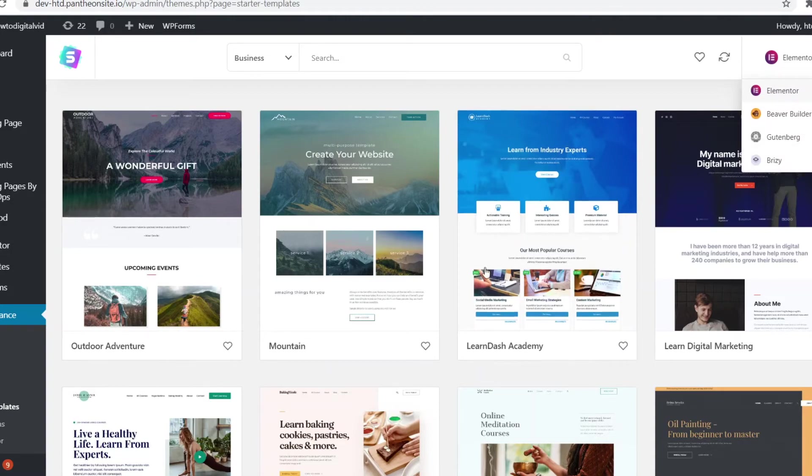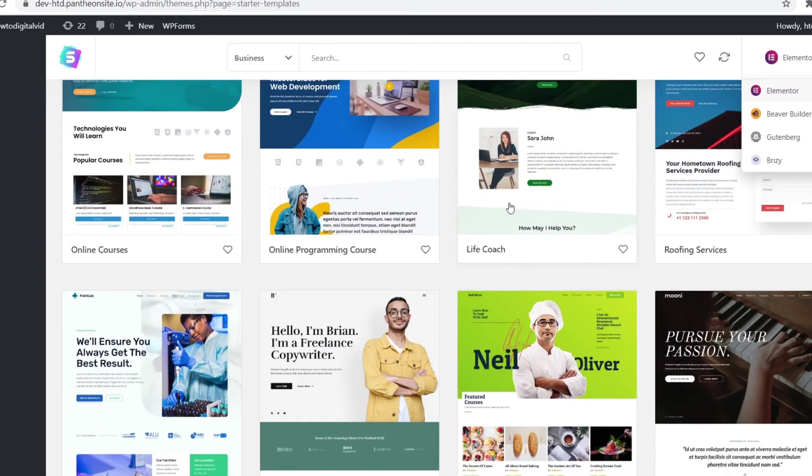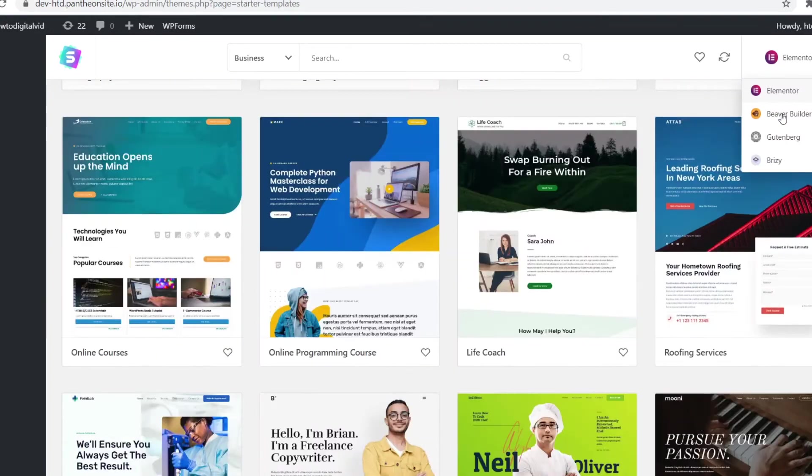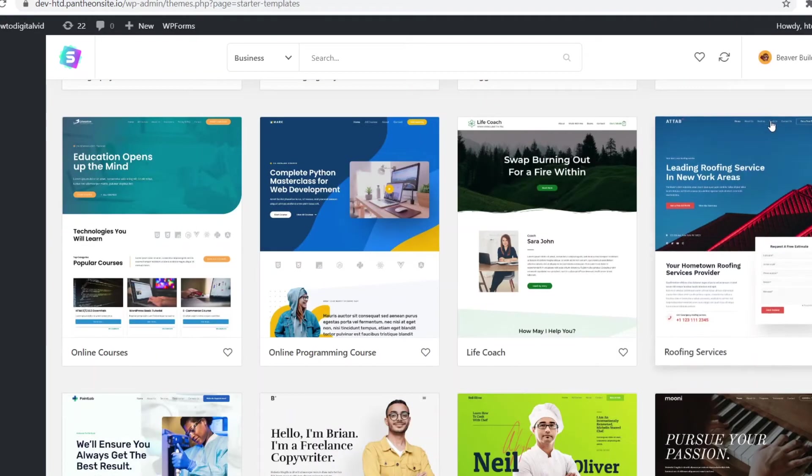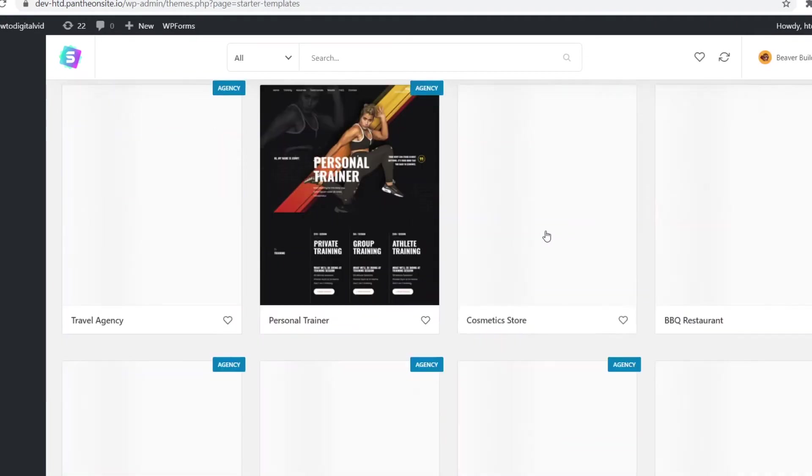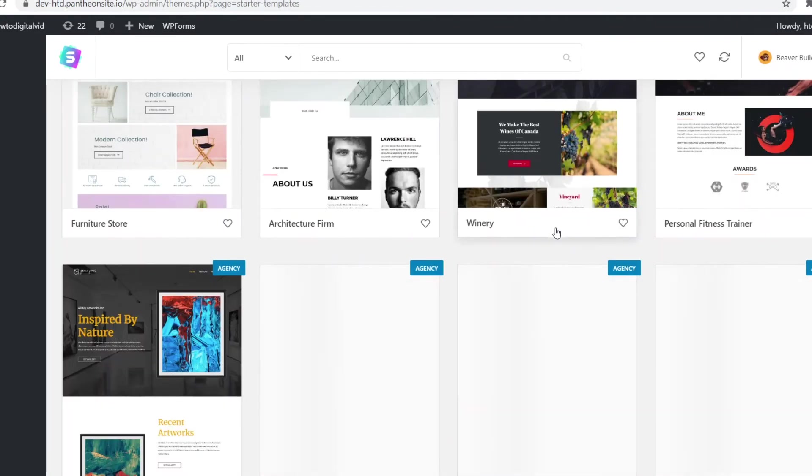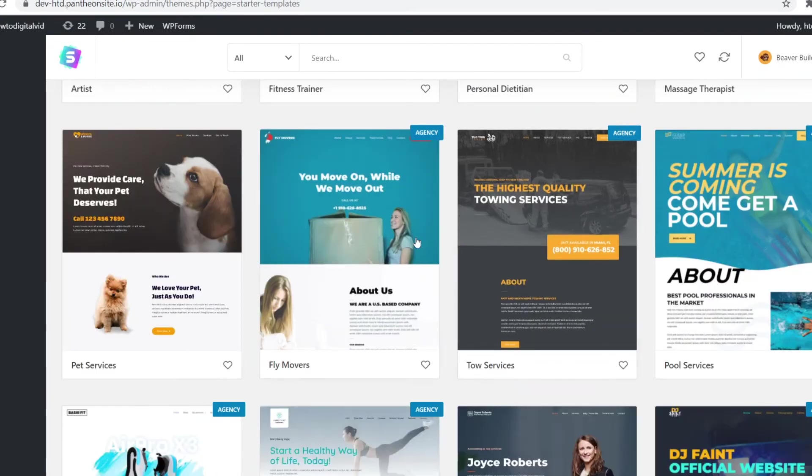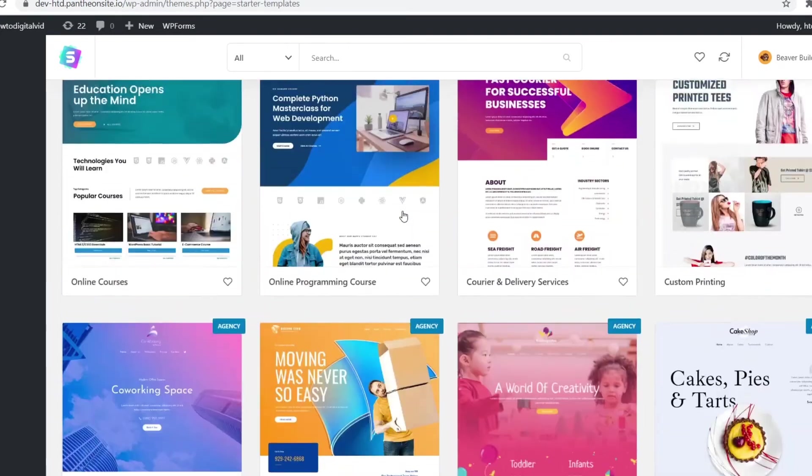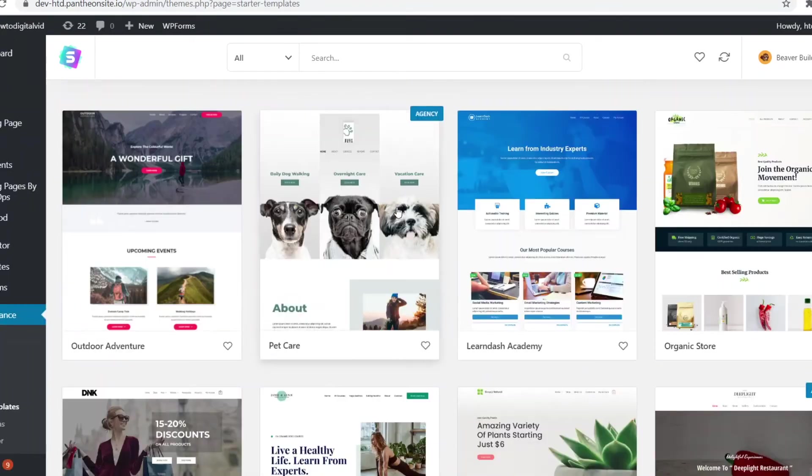But if I go to Beaver Builder, there will be different templates showing up. So make sure you go ahead and browse through them so that you can find the best one for your specific business.